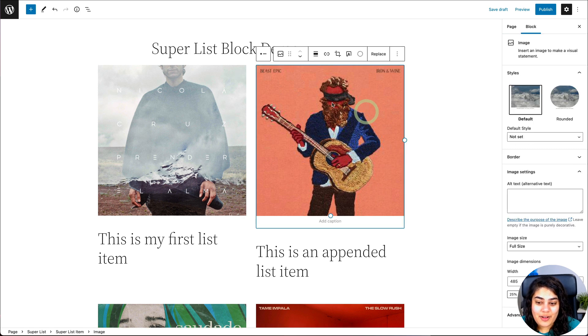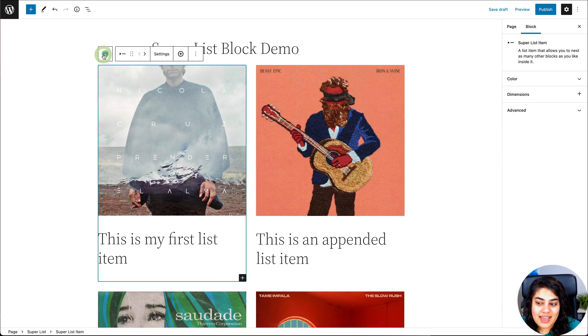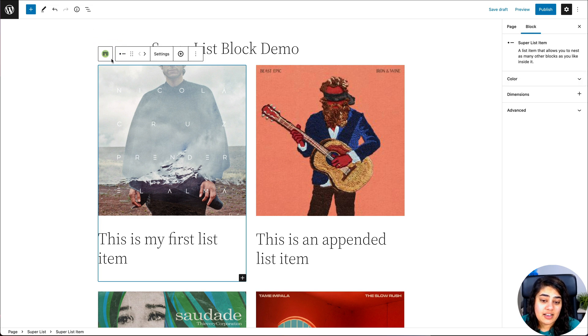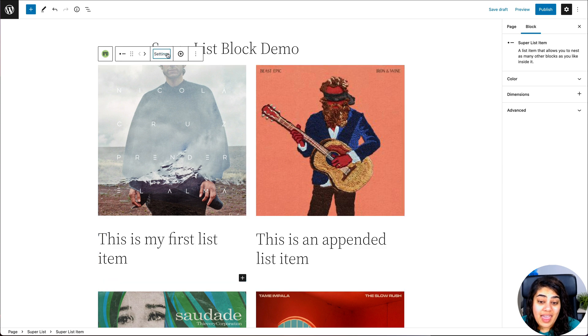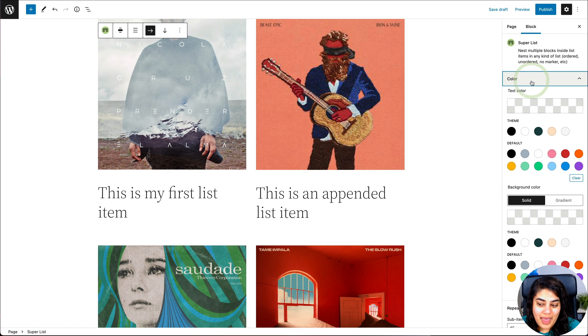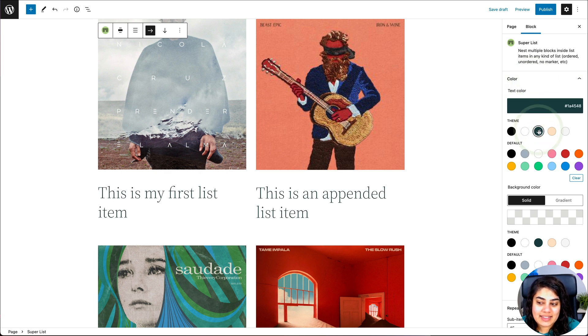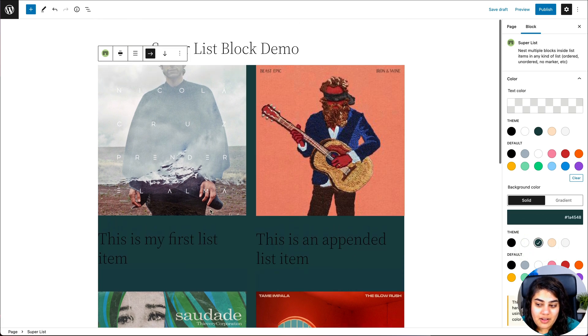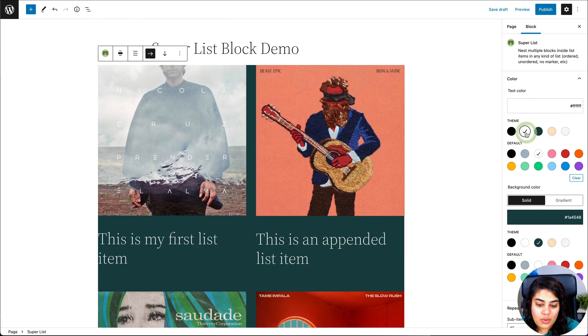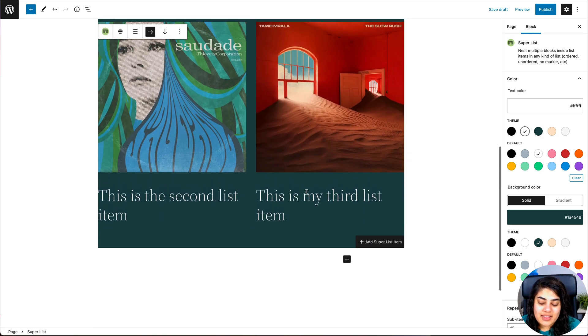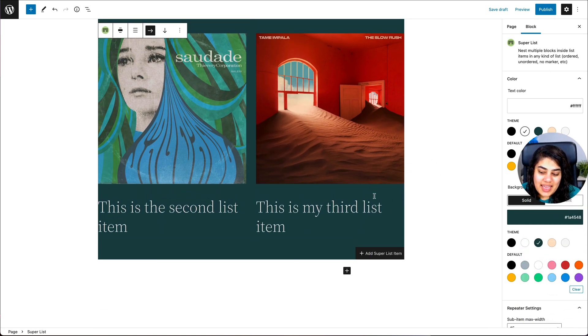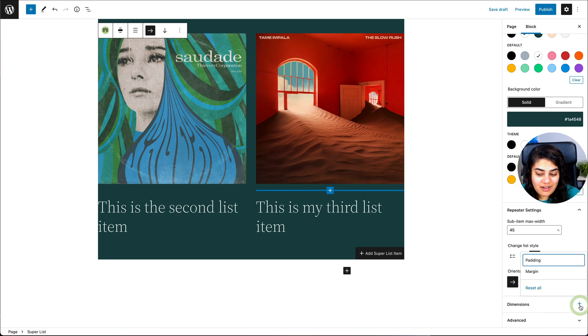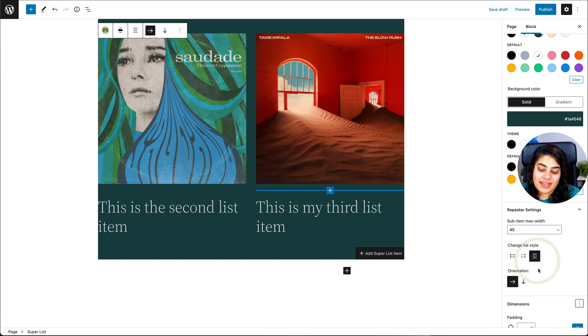Now, if your theme allows, you'll also notice that there are color and dimension controls available for you per list item, and for the entire list. So I can choose to make the background color of the entire list. Let's say this, oh, that's the text color, the green. There we go. And I want to make all the text white.